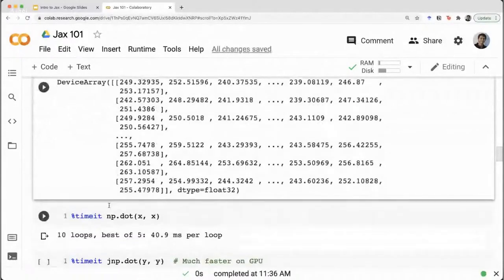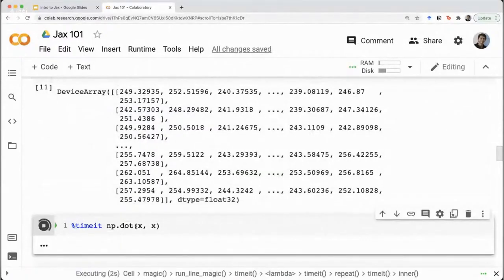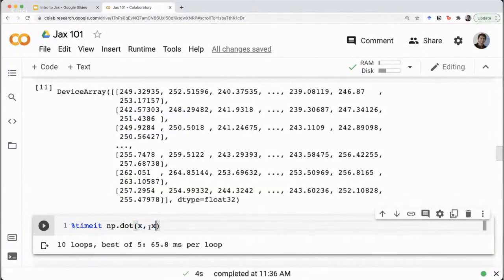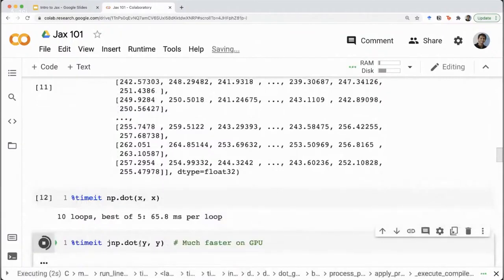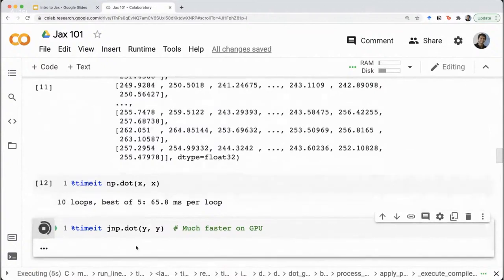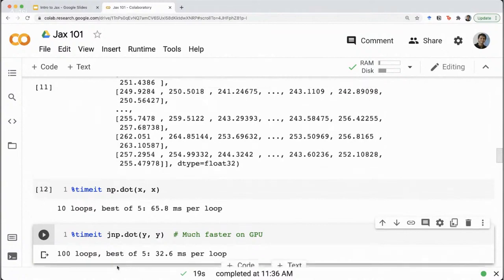Let's see the time difference between NumPy and JAX NumPy. Running timeit on a dot product of X with itself: 10 loops with best of 5 being 65.8 milliseconds per loop. Running the same thing on jax.numpy — multiplying Y by Y — it was able to run 100 loops and the best of 5 was almost twice as fast at 32.6 milliseconds per loop.